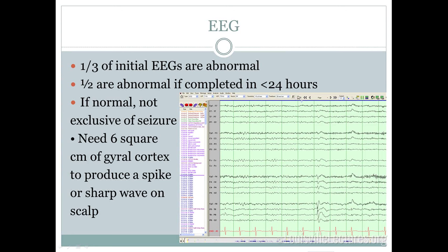If someone has a seizure and we do an EEG, initially only about a third will be abnormal — it's not very sensitive. If you do it in less than 24 hours, you increase sensitivity to about 50%. A normal EEG doesn't exclude a seizure. You need about six square centimeters of cortical surface area to see an abnormality on scalp electrodes — if the area is small, you may miss it. A sample EEG shows an interictal spike in the right temporal lobe, which would suggest seizures coming from the right temporal lobe.